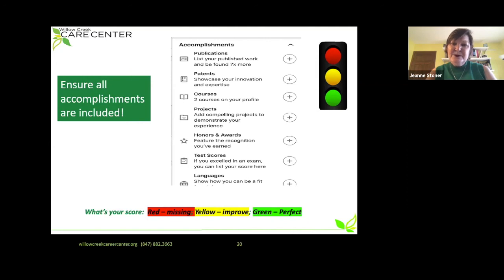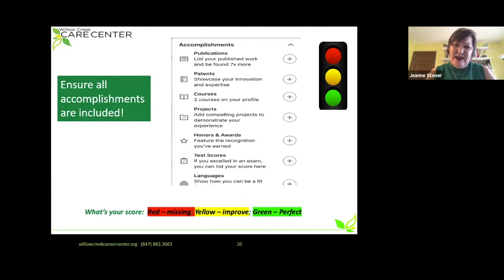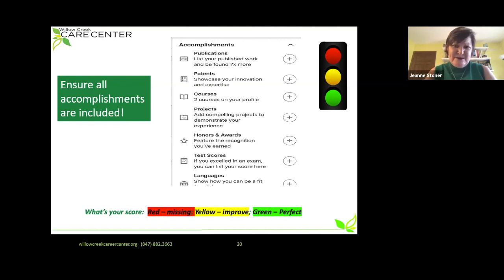There is a blue button to the right of your picture on your profile called Accomplishments — and there's so much you can add here: publications, patents, courses, projects, honors and awards, test scores, languages. Don't forget this section. Take a pause and look at your profile. Anything special you've done, make sure you add it. Have you taken some courses recently you forgot to list? It's super important to list your continuing education courses. If everything is loaded, you're green.